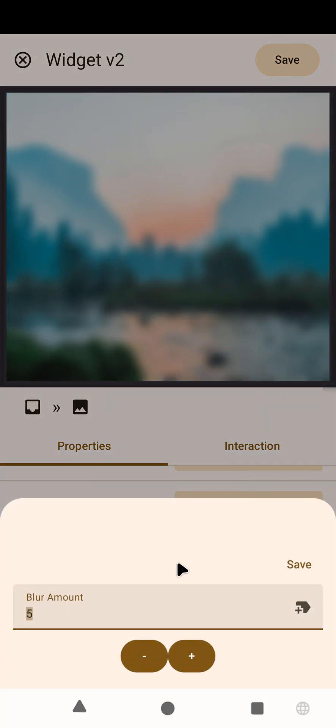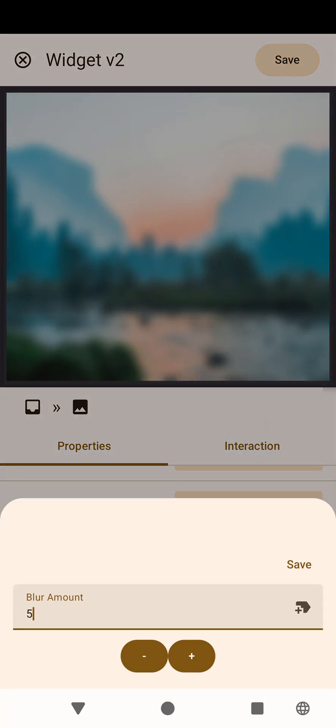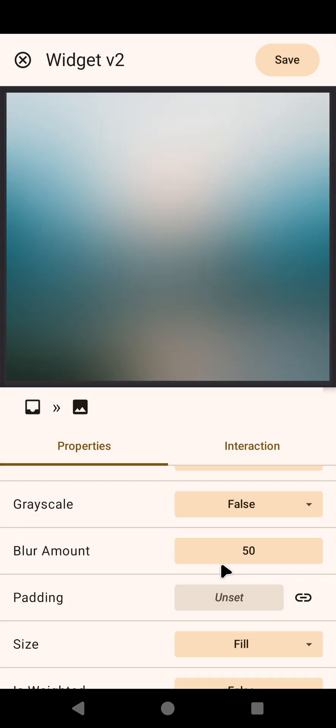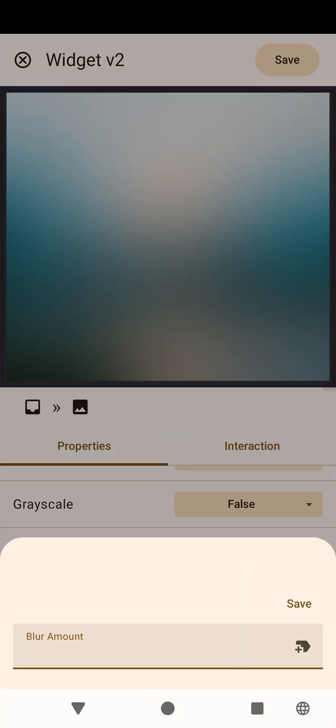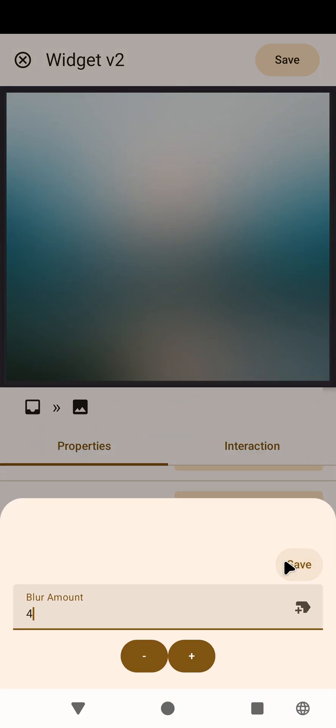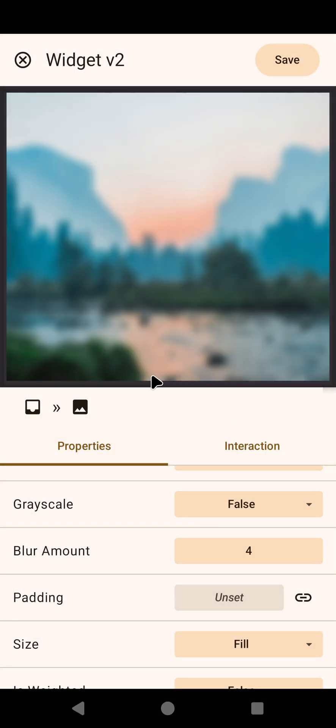If I set this to something like 50, the image will be like this, super blurred. So for now let's set it to something like 4. So as you can see you can use a cool blurred image as the background of a widget. It's simple as that.